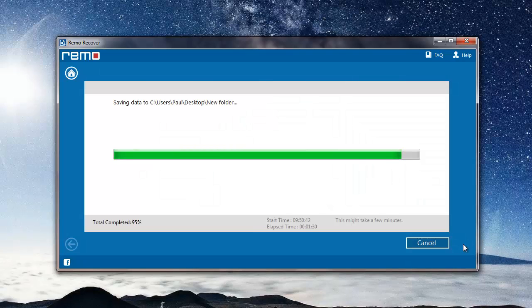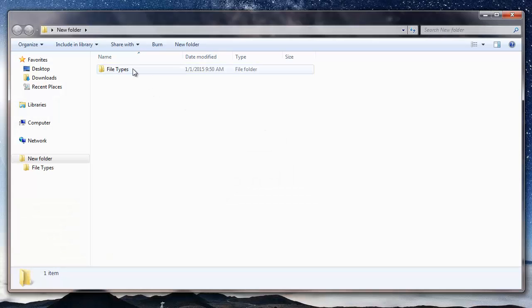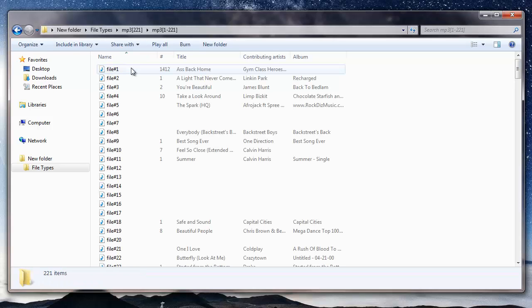The software now begins to save all the recovered MP3 files from my microSD card to the folder that was selected by me in the previous step. And soon after the saving process is completed, I'll be taken directly to the folder where all the recovered MP3 files are saved.